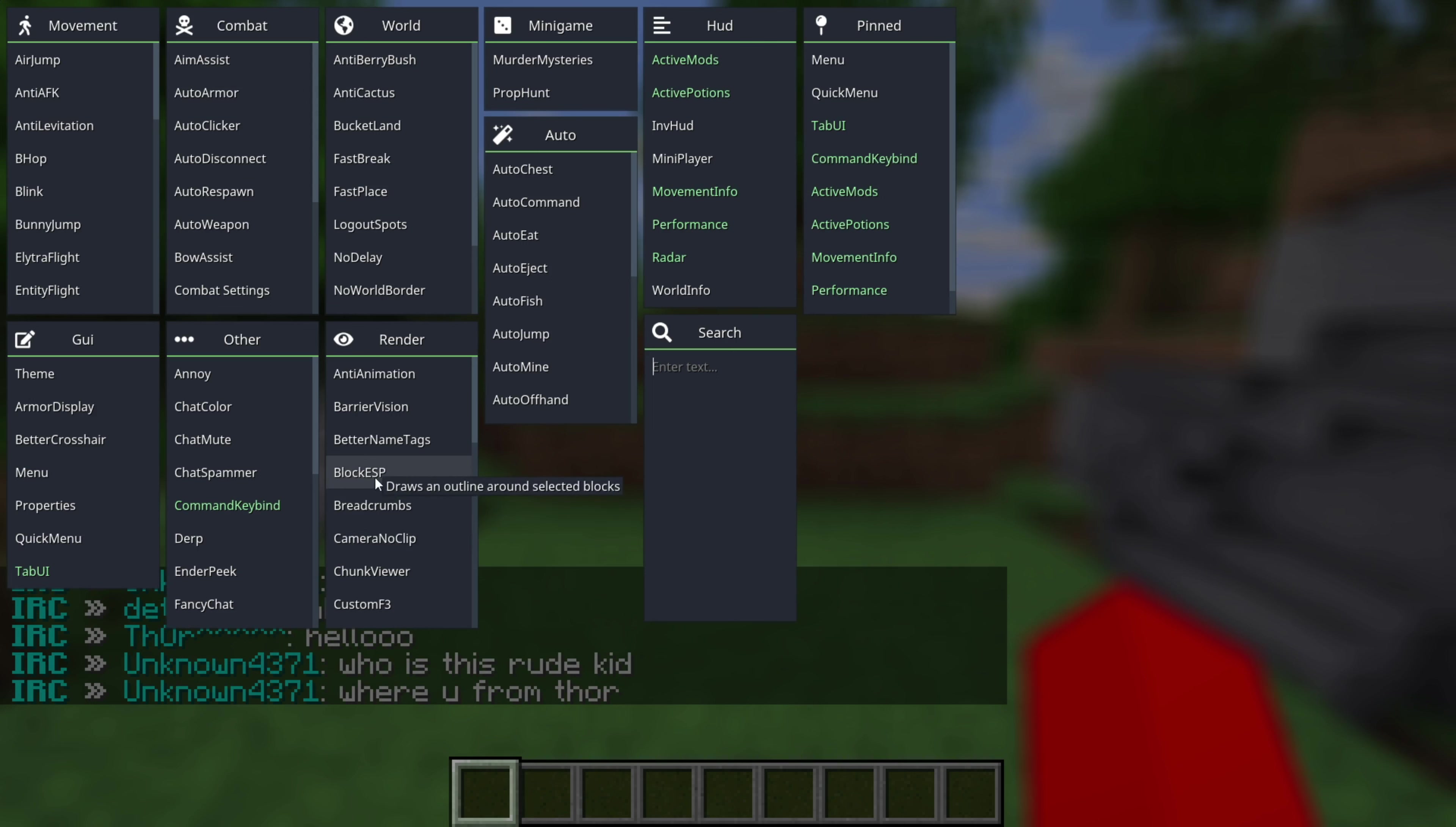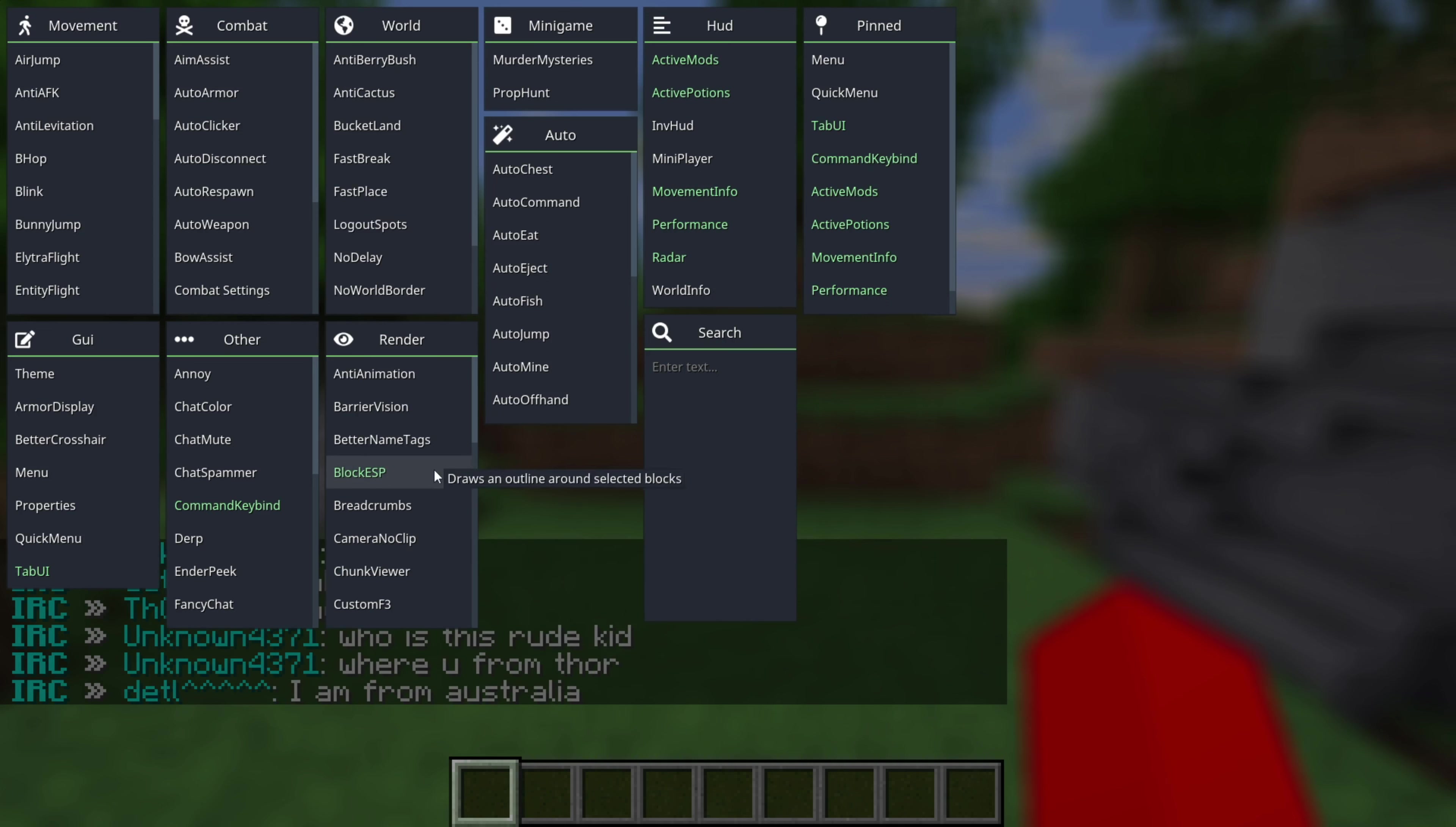Basically, to enable them, you can click on them and they will turn this kind of greenish color. To disable them, you can click on them again. As you can see, a bunch of these are going to be automatically enabled, which is going to lead to quite the clutter on my screen.